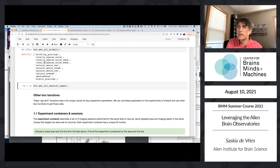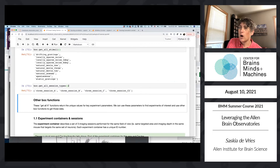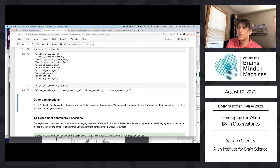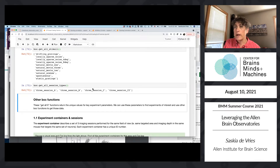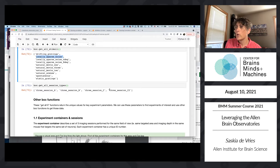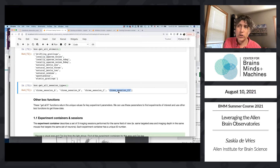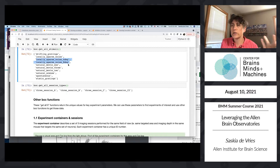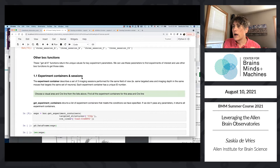We can get a list of all stimuli shown across all sessions in a single experiment container, as well as a list of session types. You'll see four different sessions listed starting with the prefix 'three session' — that's because partway through data collection we modified session C, which has locally sparse noise. In the early data we used three_session_C with four-degree pixels. We then noticed the small pixels weren't working well in higher visual areas, so we added a larger pixel size and renamed it three_session_C2, which now has both locally sparse noise four degrees and eight degrees.